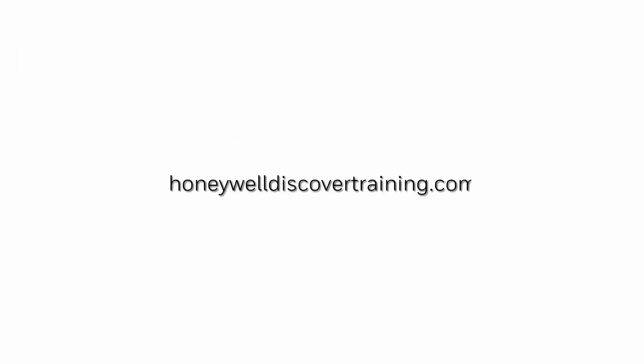For more information and videos, please visit our webpage at honeywelldiscovertraining.com.